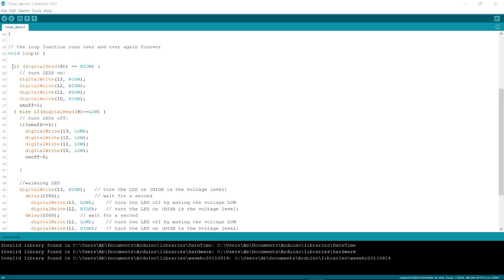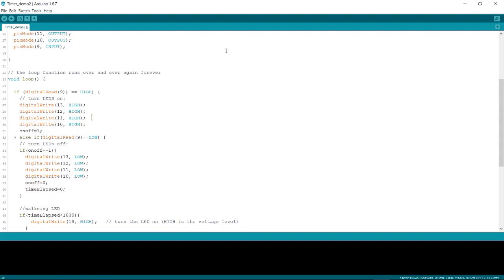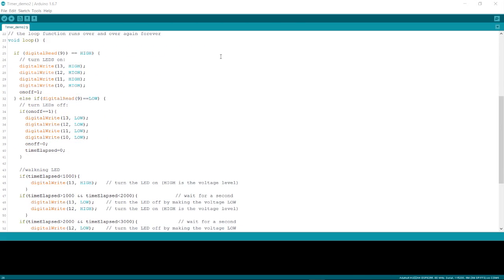We solve that using a timer, so let's go to the next sketch where we use a timer. In this example we use a timer to achieve our objective.